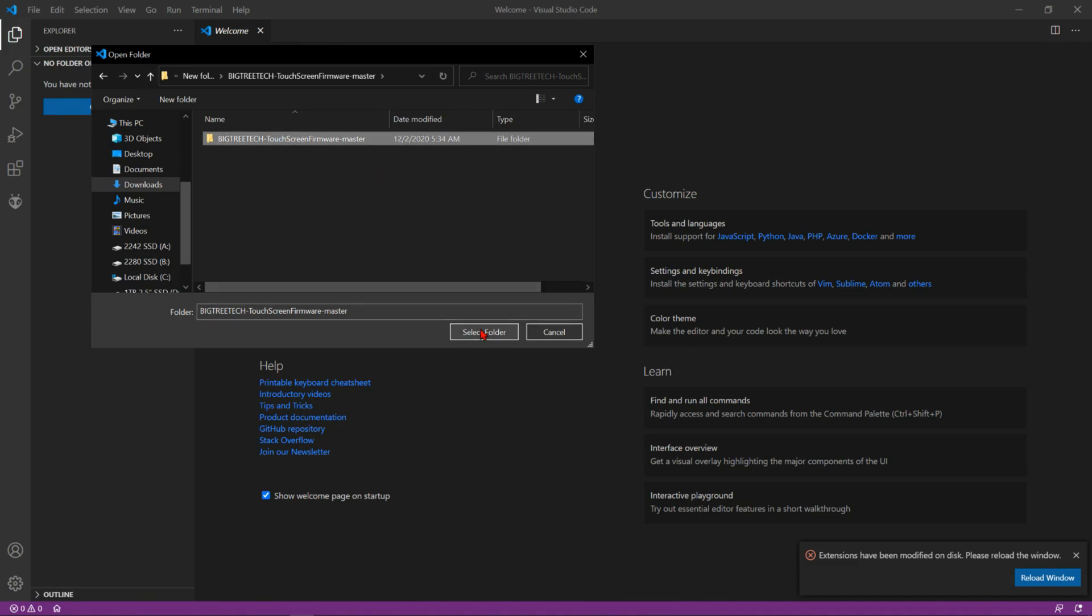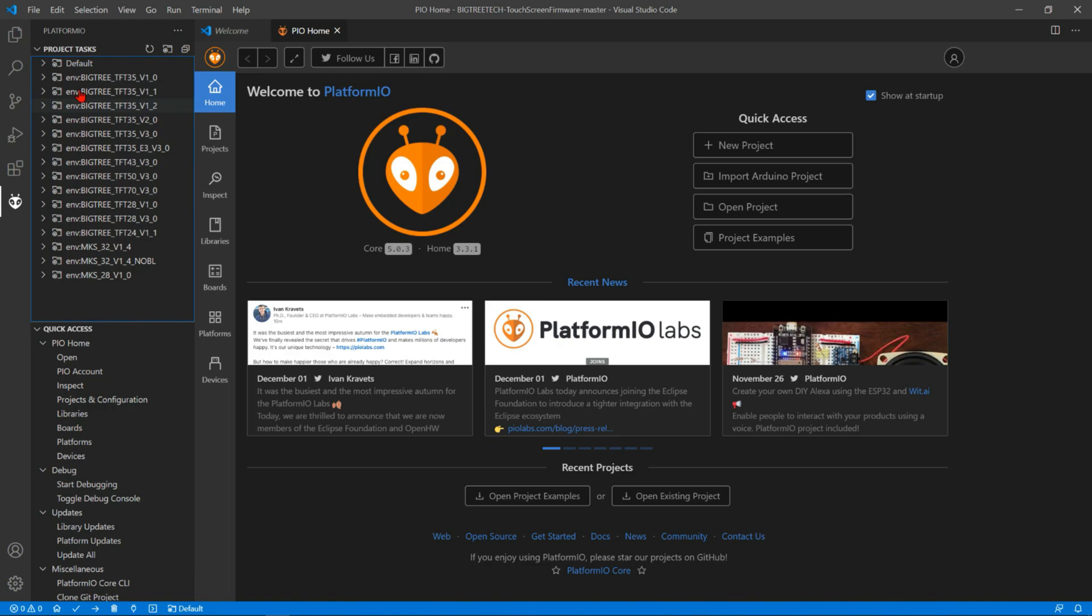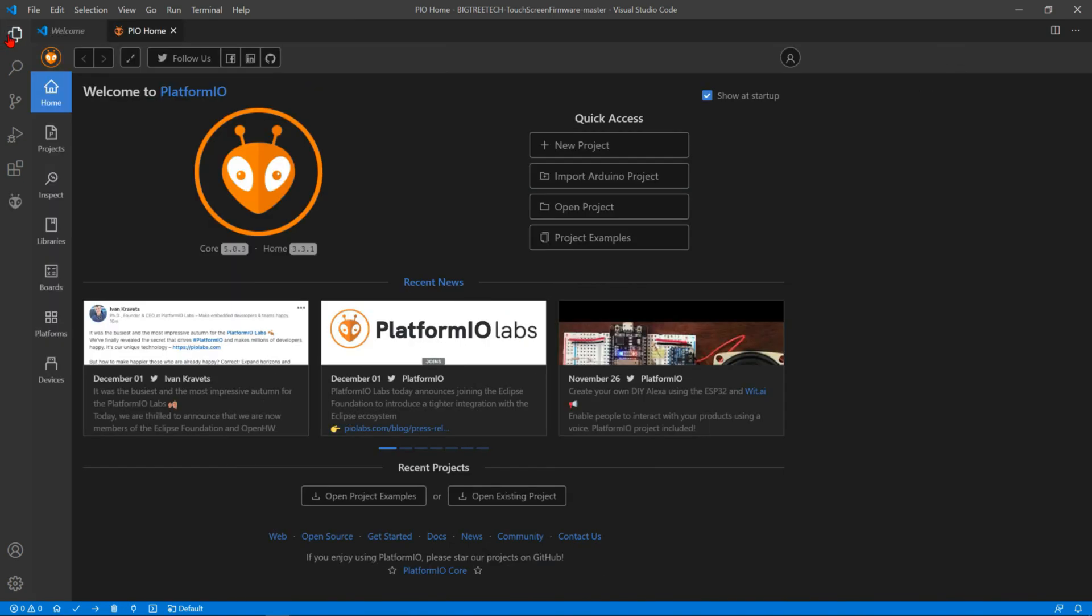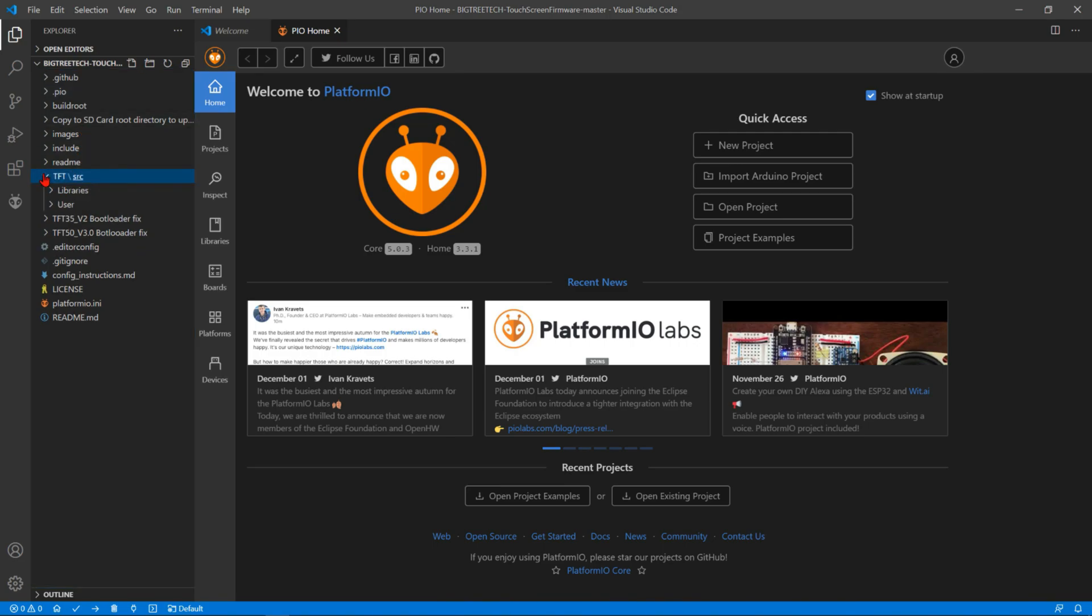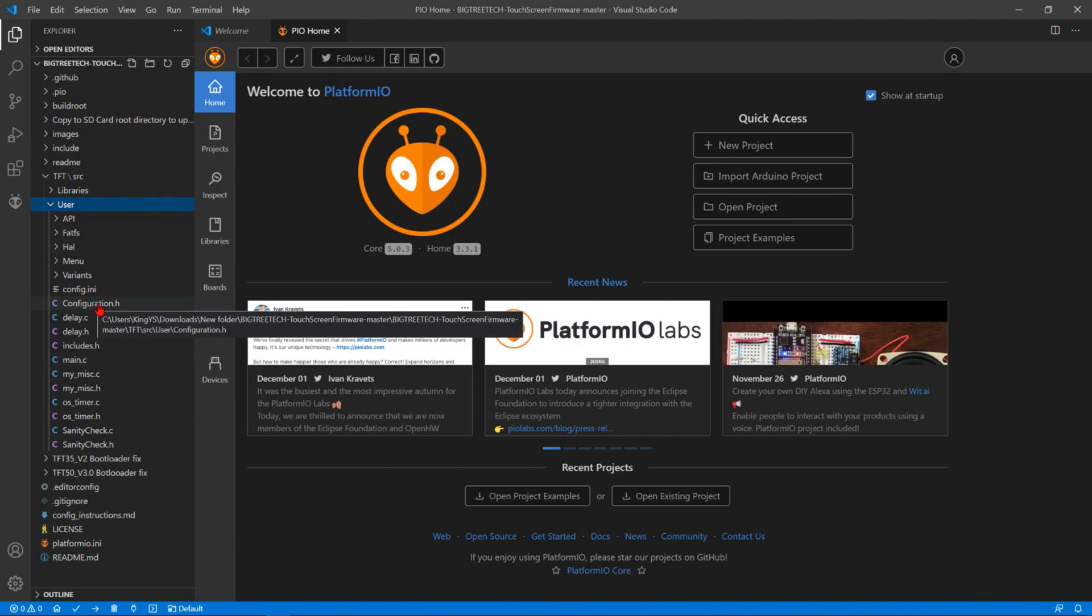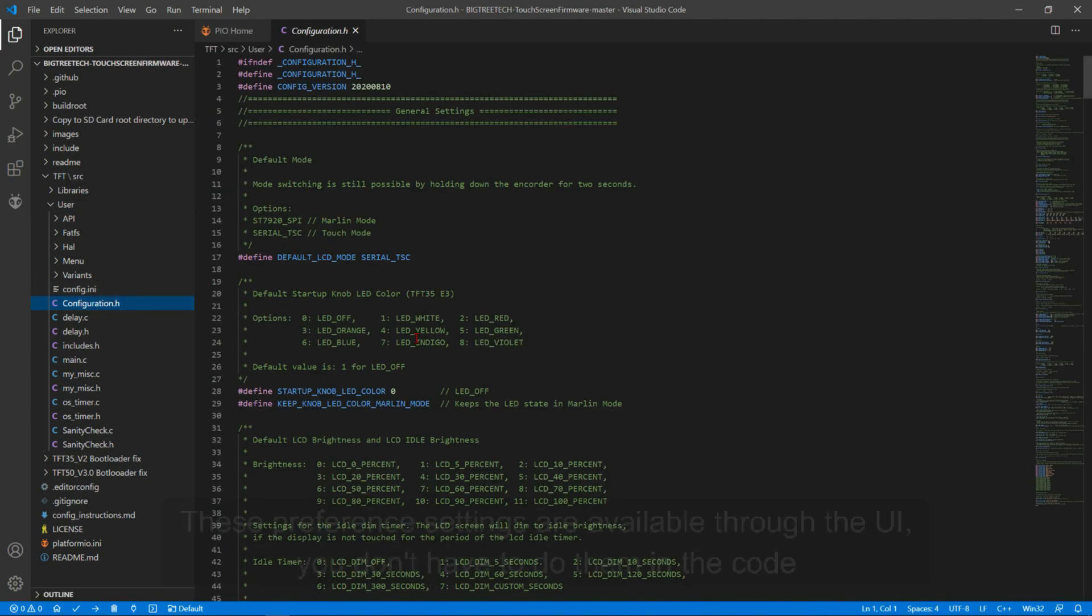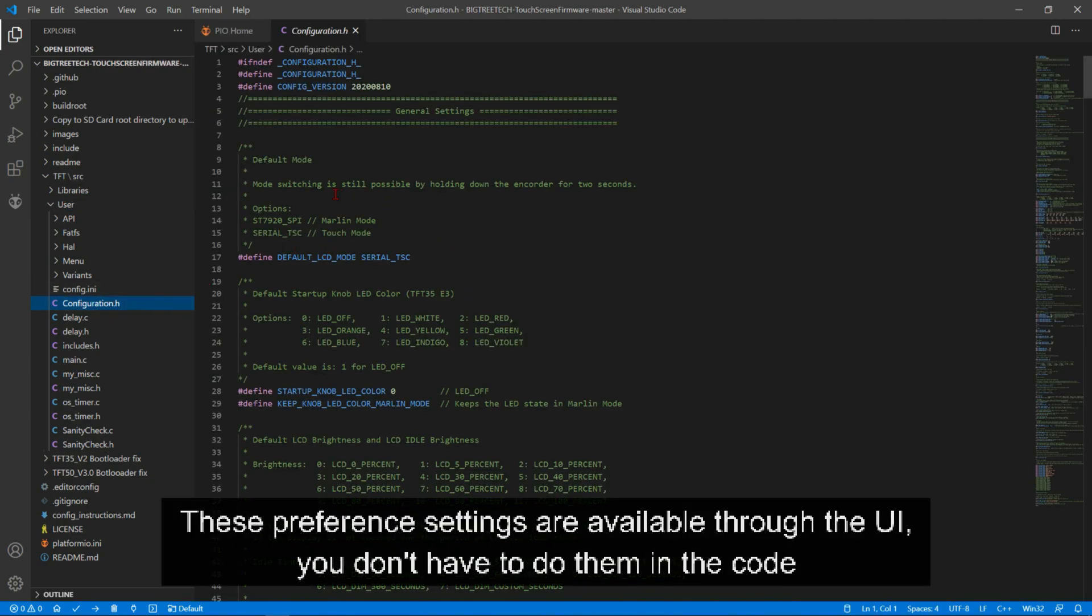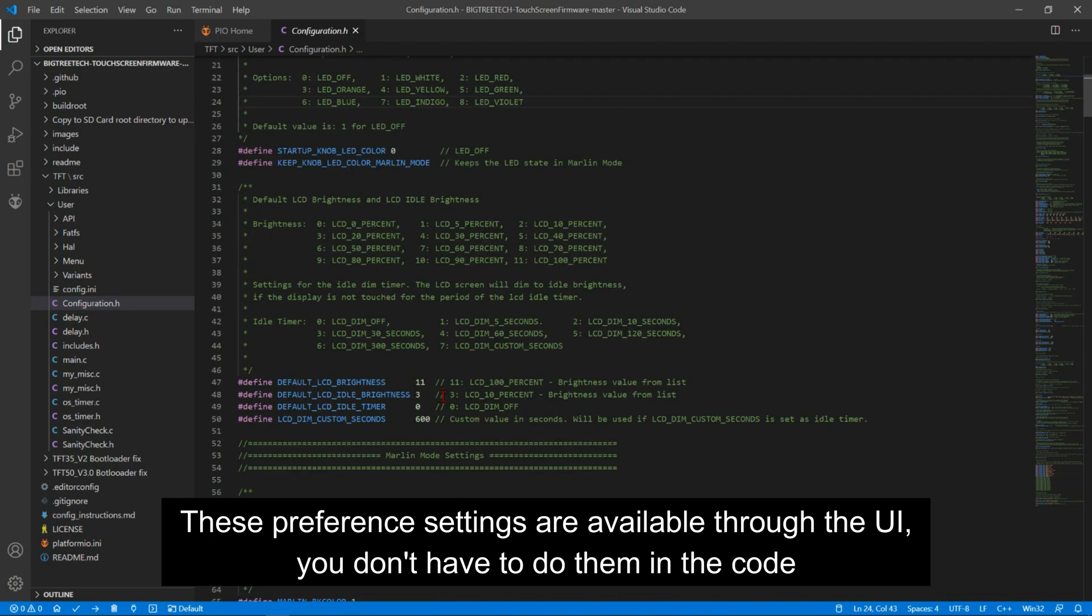You want to modify the code, go back right here and then you expand TFT and then user, and then you have your configuration.h right here. So this is the place that you can go ahead and tweak, change, you can play around with all of this.